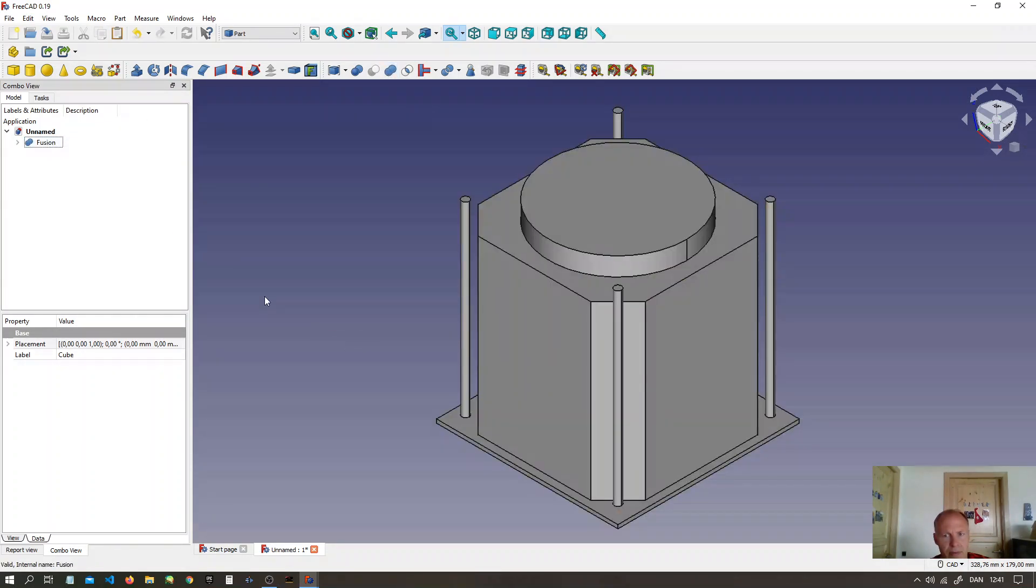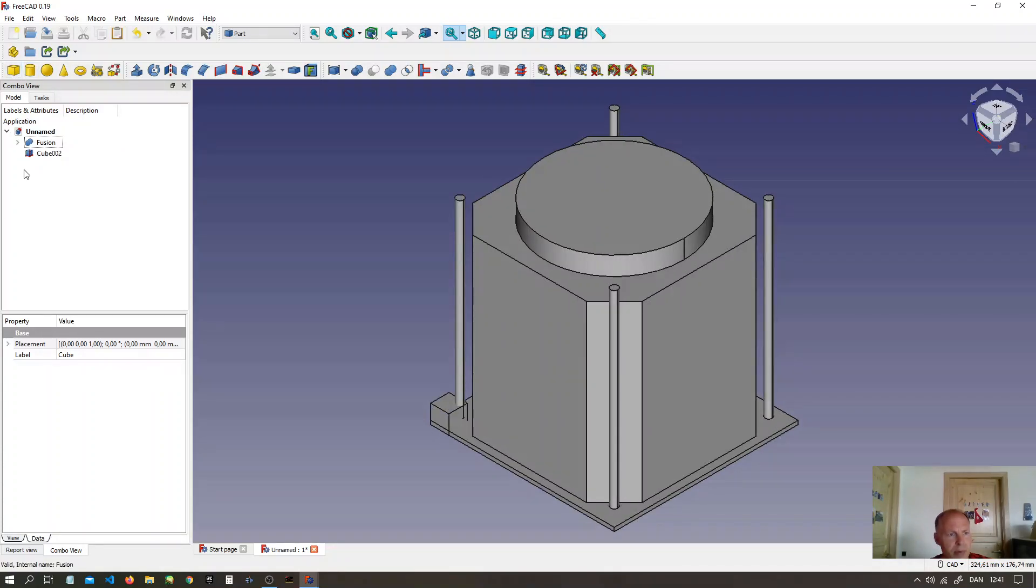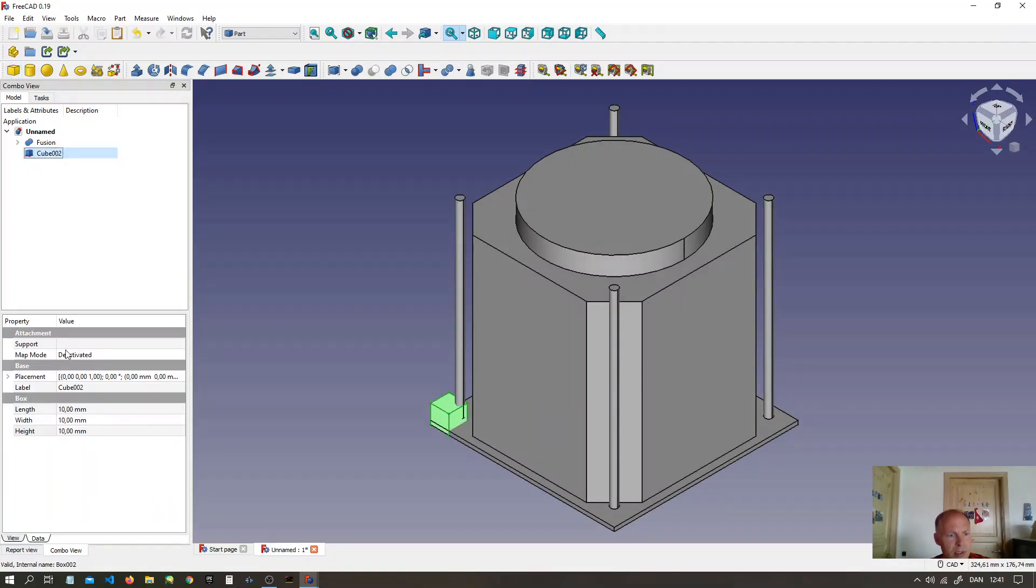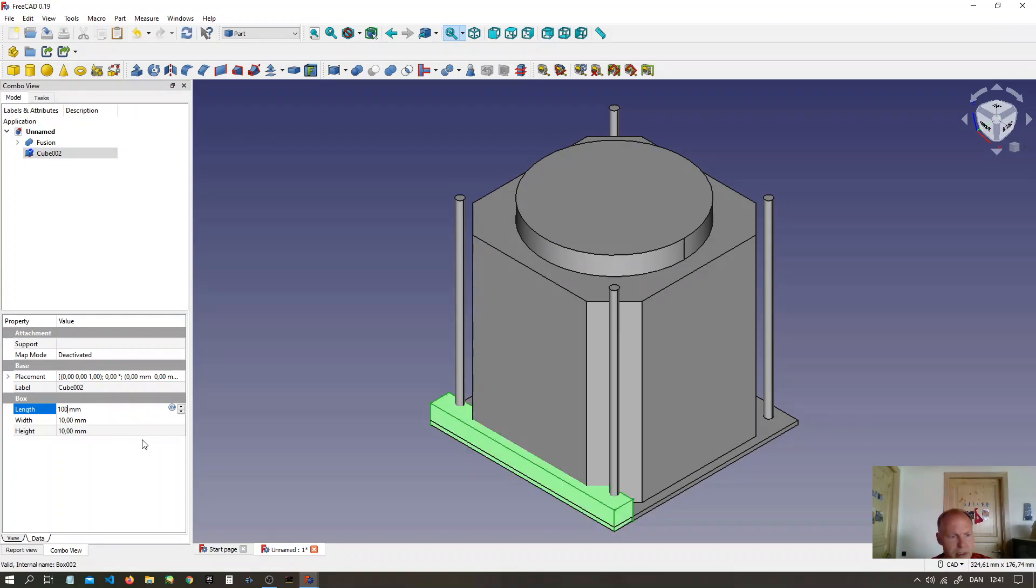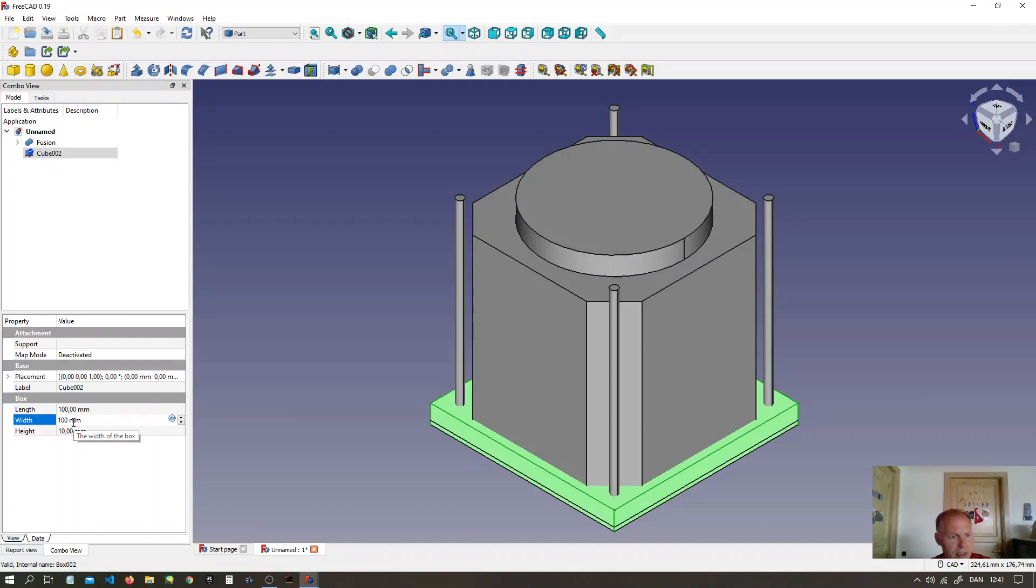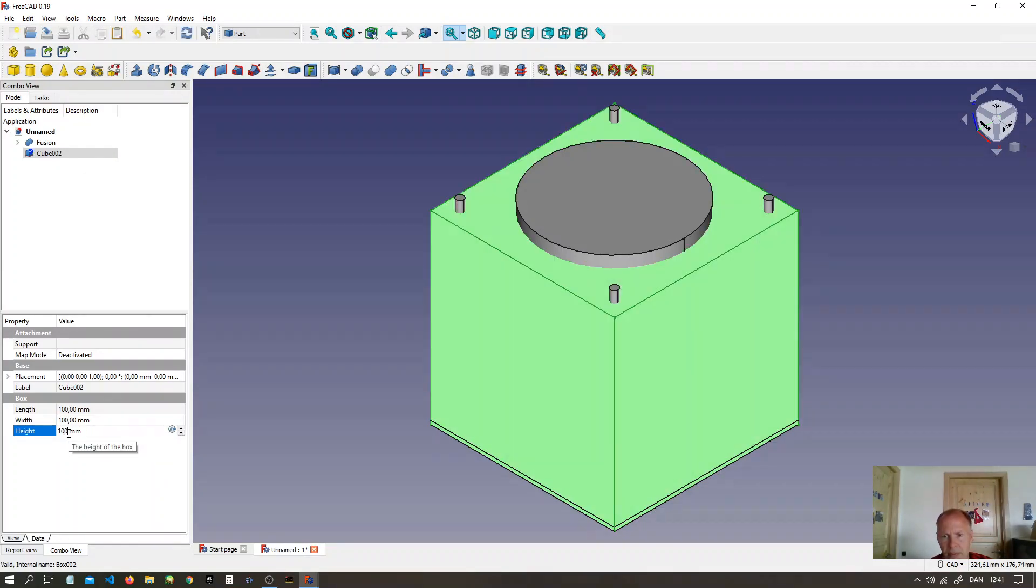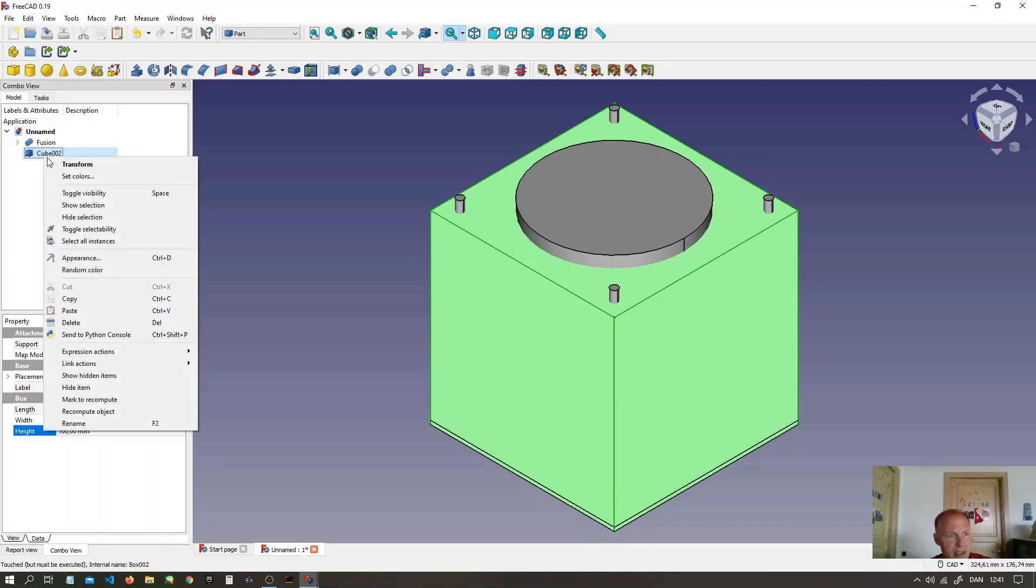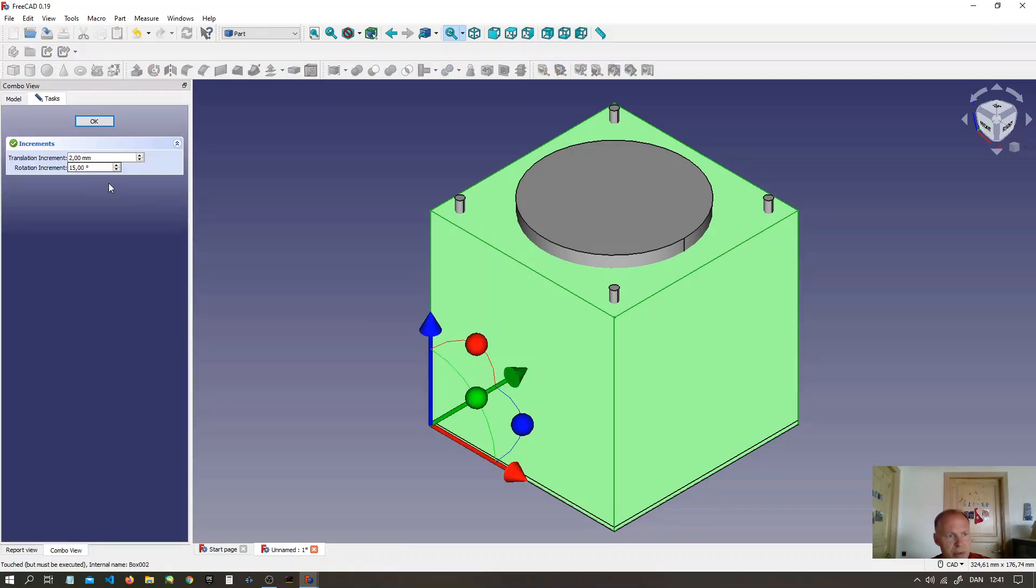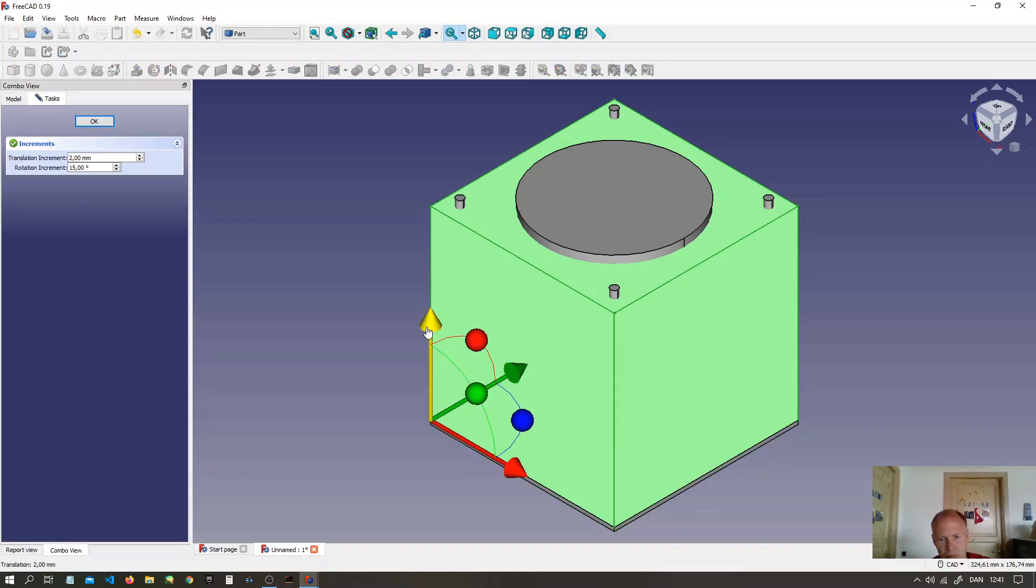Then we are going to make the outer maul. Make one box more. Make it 100mm long, 100mm wide, 100mm high. Right click the box. Move it up 2mm.